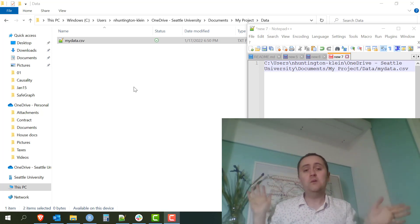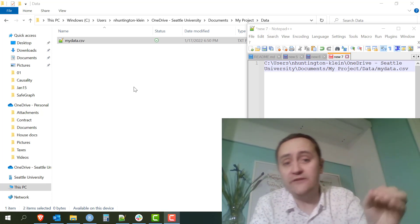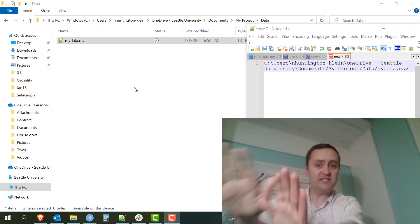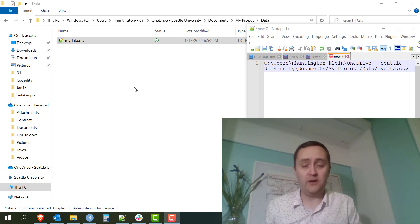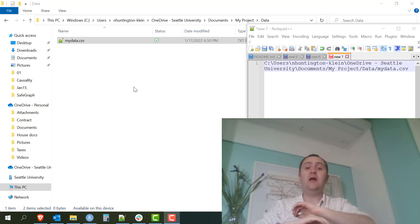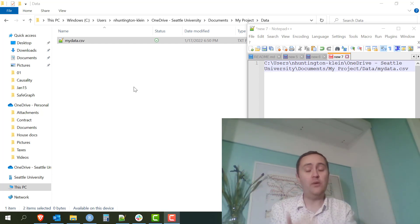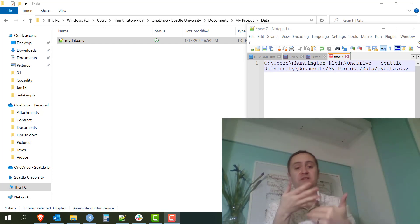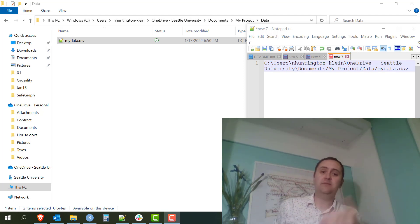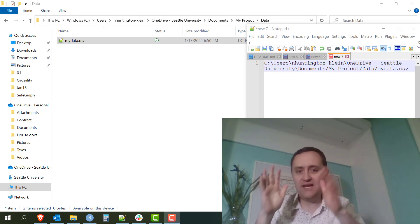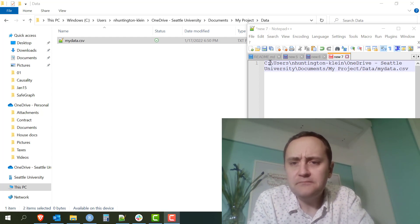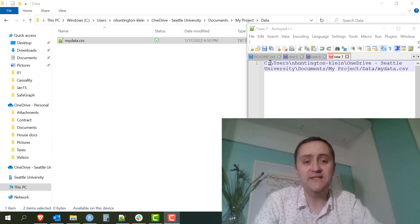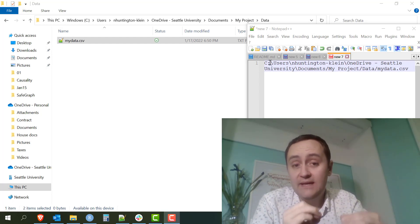There are two different kinds of file paths. One is called the absolute file path — this is what we're seeing here. It tells the computer, from any location on this computer, how it can find this file. It starts with the drive — on Windows it's going to look something like C:, on other systems it might look like file://something. This is the absolute file path, so from anywhere on this system you can tell where to find this file.